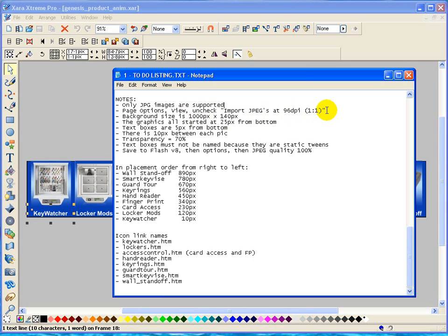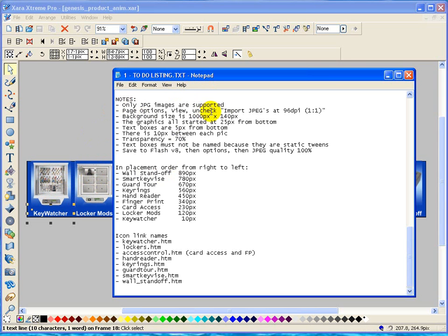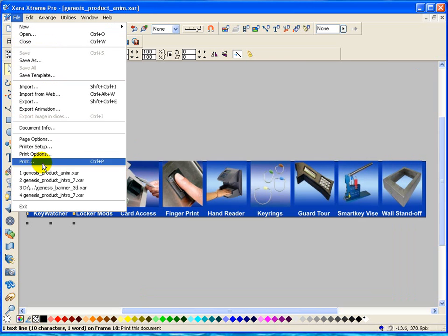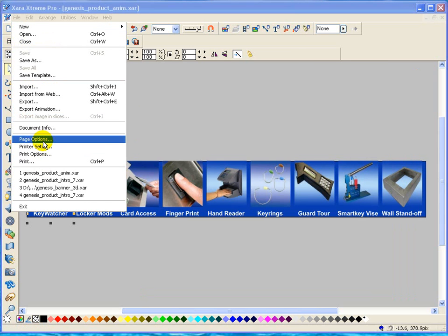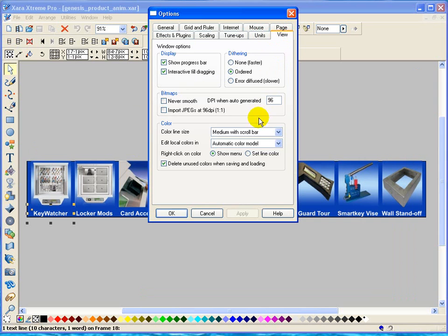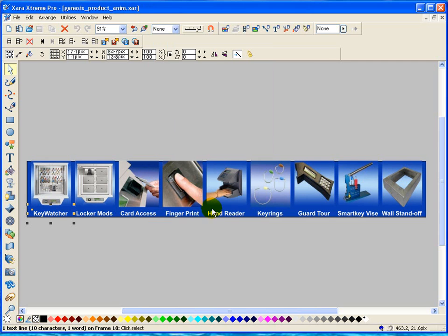The reason why I had to do that is because when I actually put this into a webpage, depending on what your screen resolution was, they were getting blurred. They weren't real sharp images. So I learned the hard way that to go into page options and view, and this checkbox right here, import JPEGs at 96 DPI, make sure that is not checked. We'll cancel out of that.